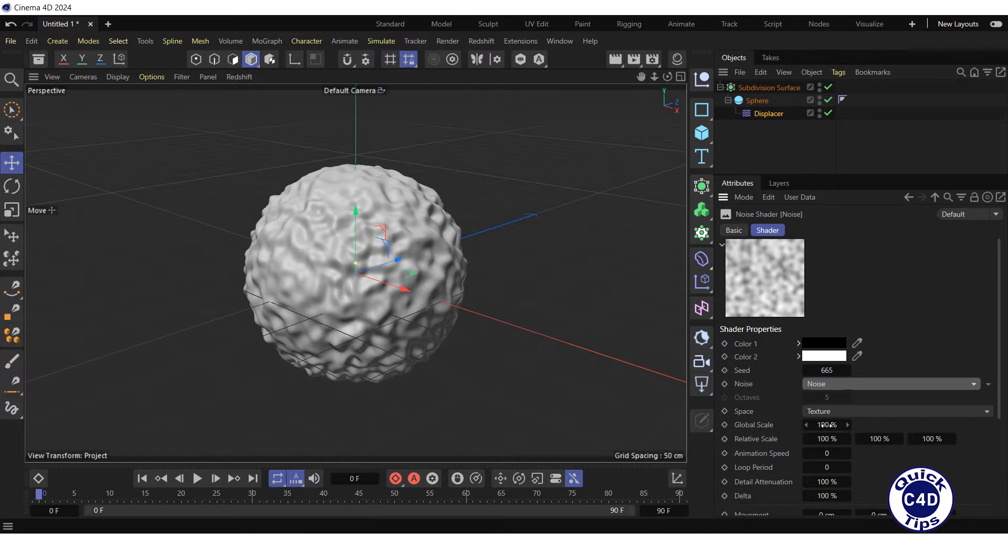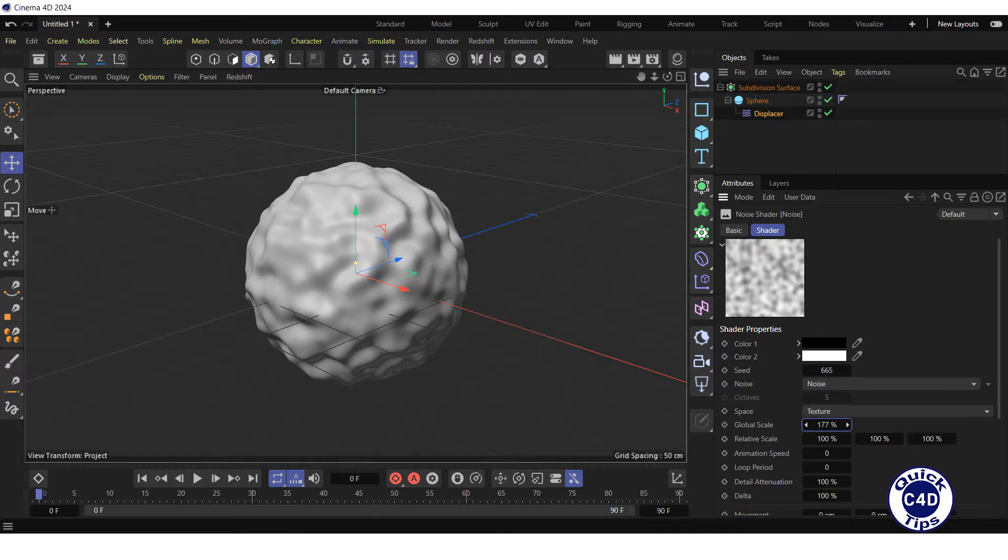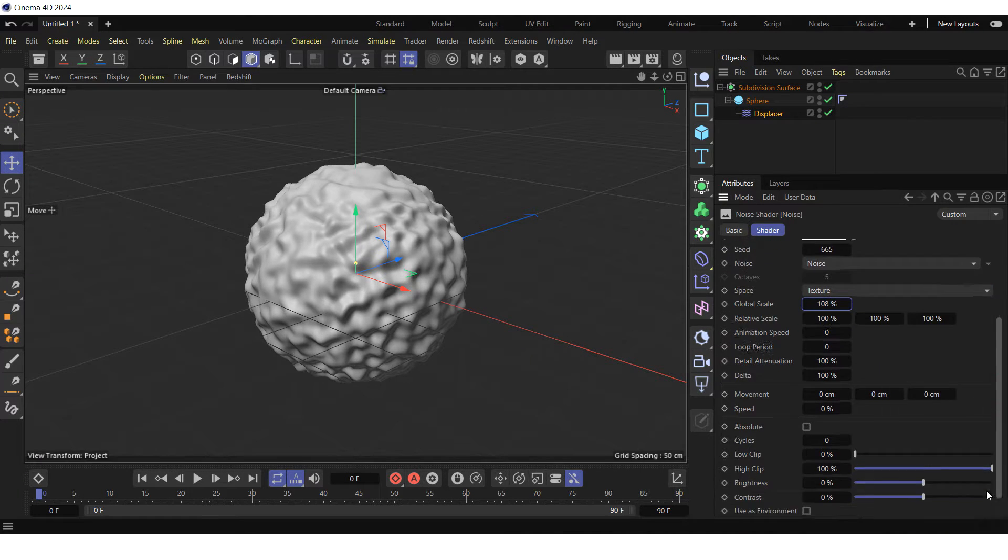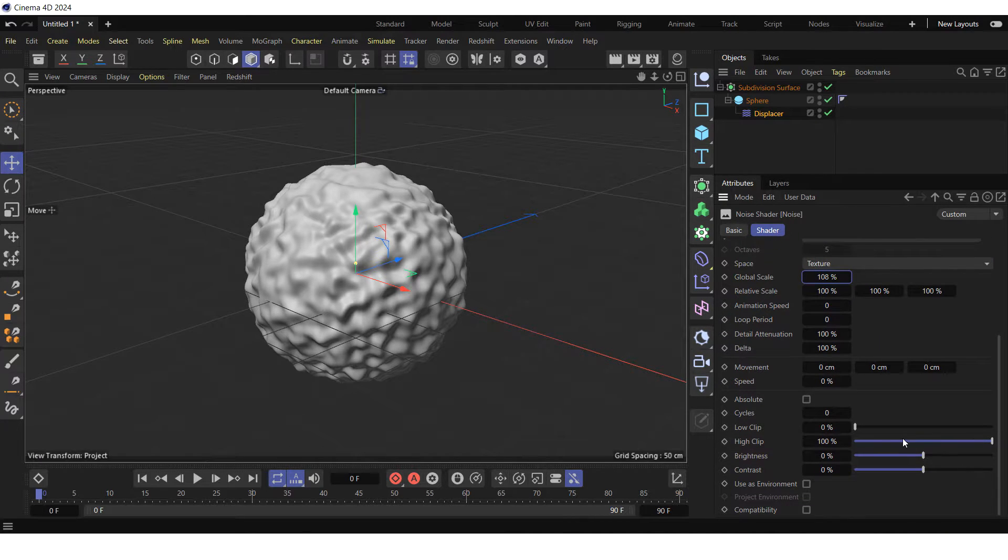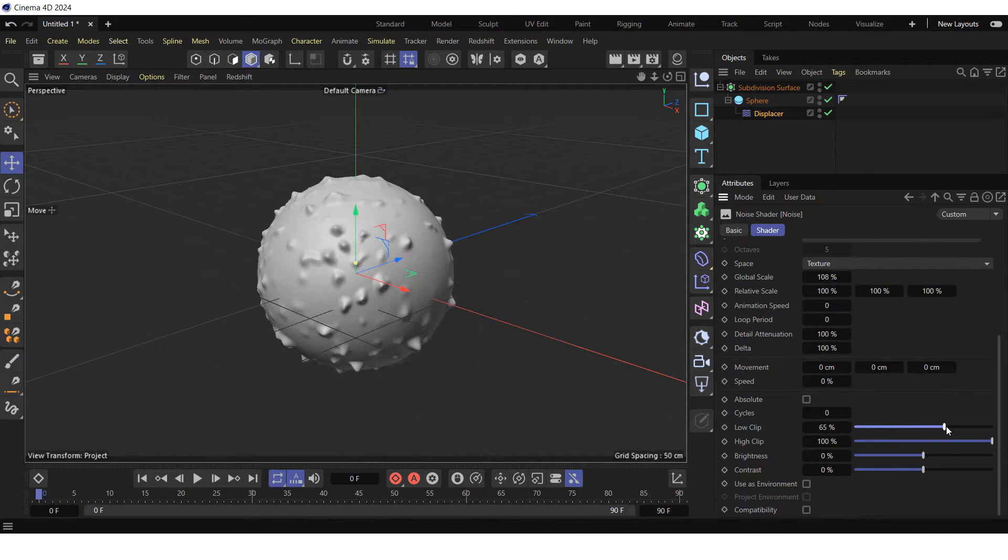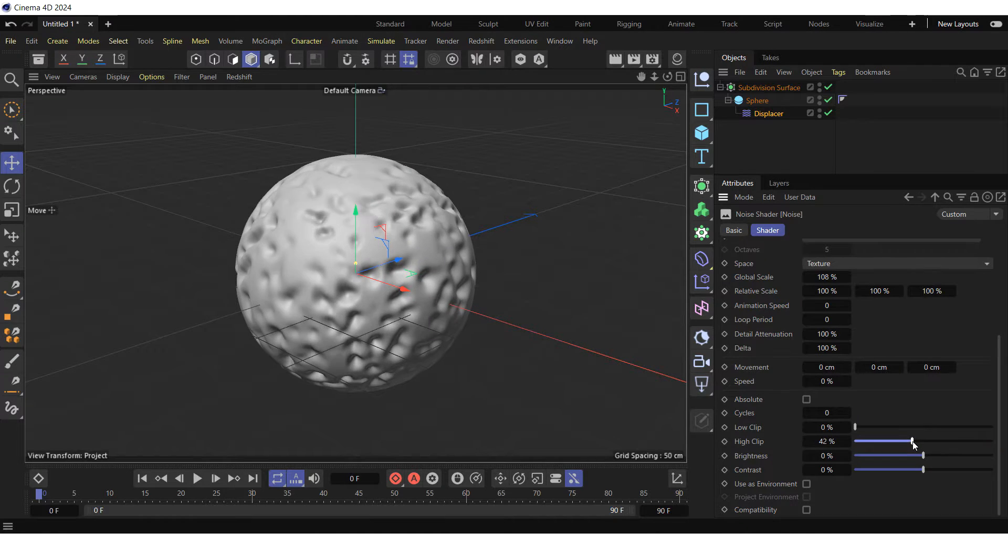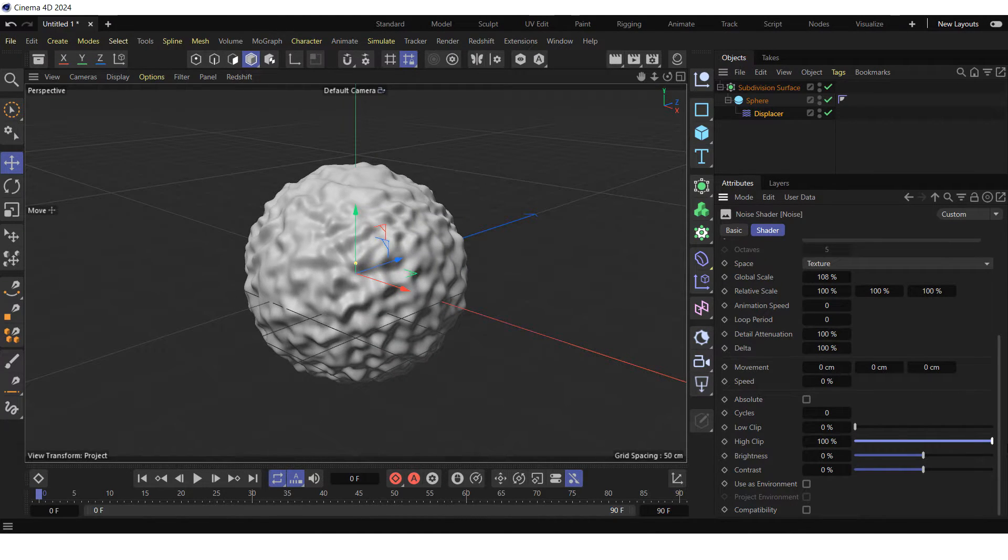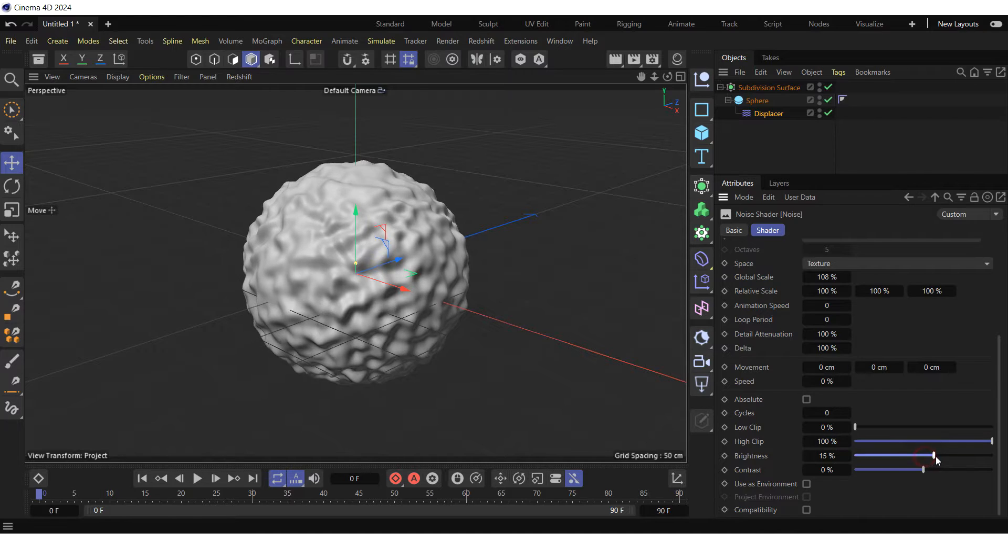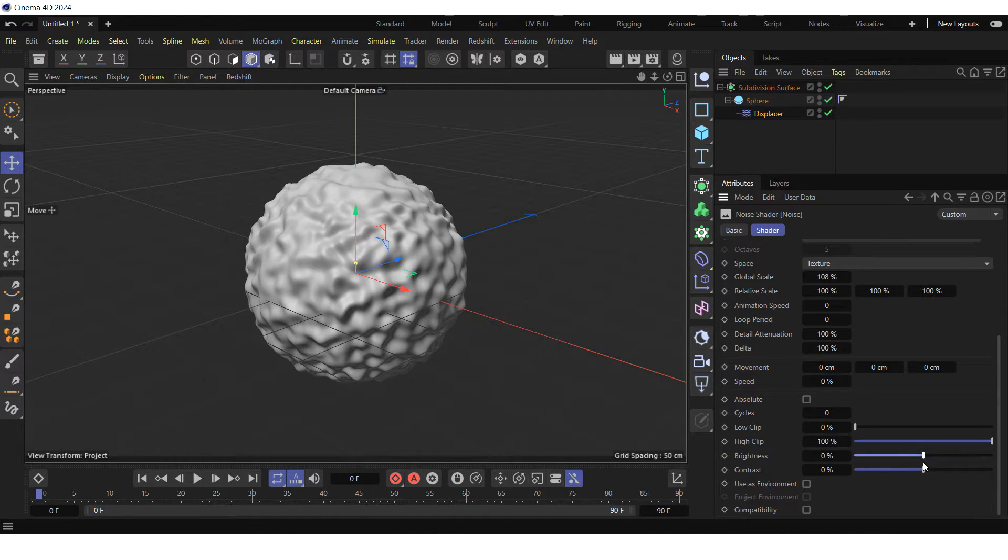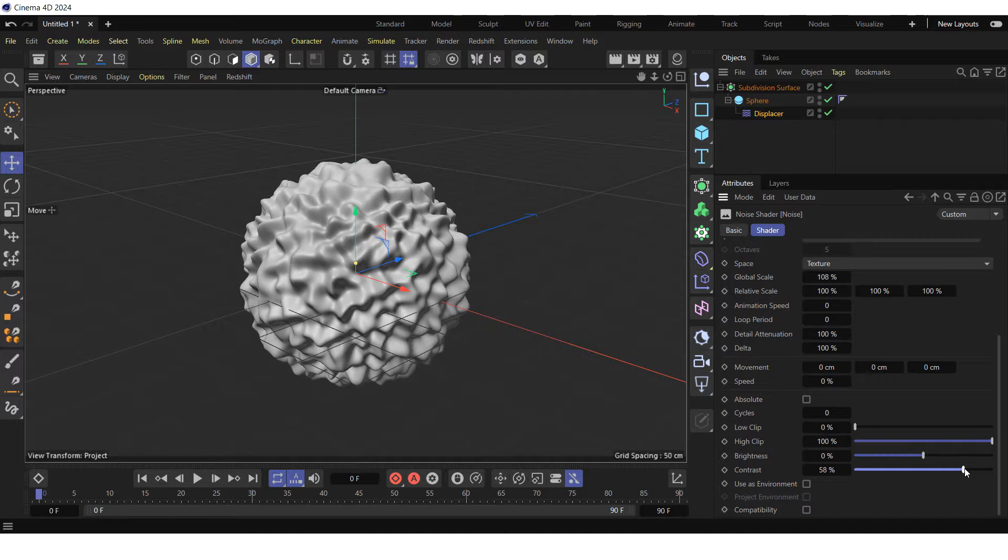such as global scale, low clip, high clip, brightness and contrast.